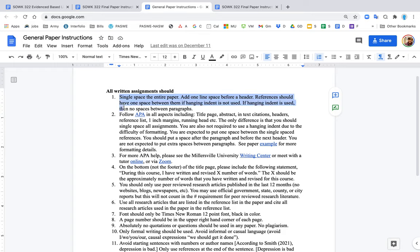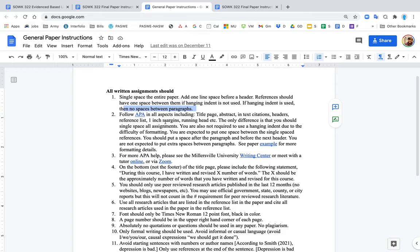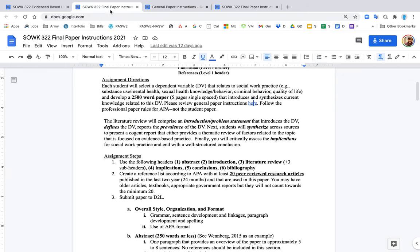In general, you follow APA with maybe two exceptions. I want you to single-space the entire paper. You can add one line of space before a header, after a paragraph and before a header, but you do not put spaces between paragraphs. The other thing is with the APA reference list, there's this complicated thing called a hanging indent. Some people can't do it, and that's perfectly fine. If you can't do that hanging indent, don't worry about it.